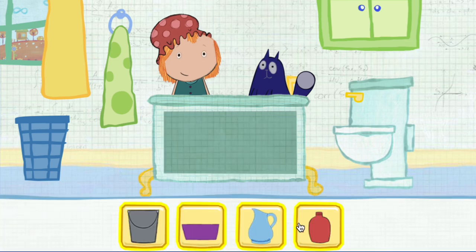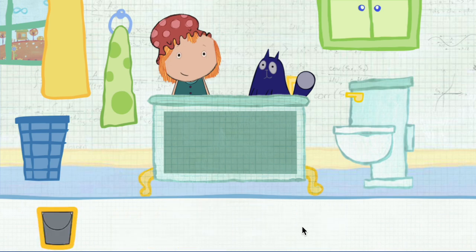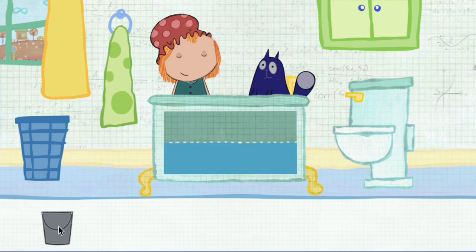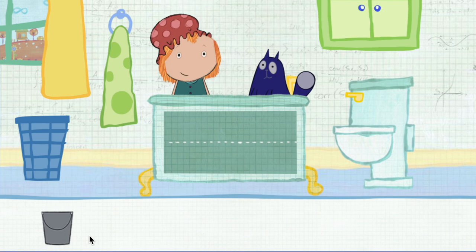Which container would you like to use? Pick one. Click on the container to pour water in the tub. This is how much water one container holds. How many containers will it take to fill the tub all together? Let's estimate. That means make a careful guess.